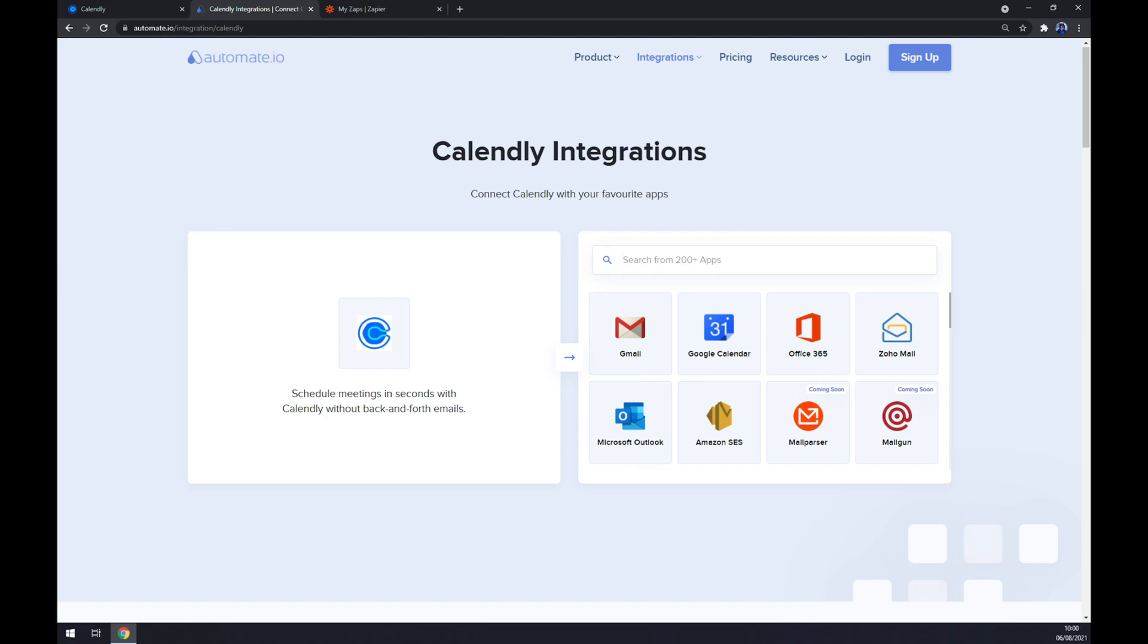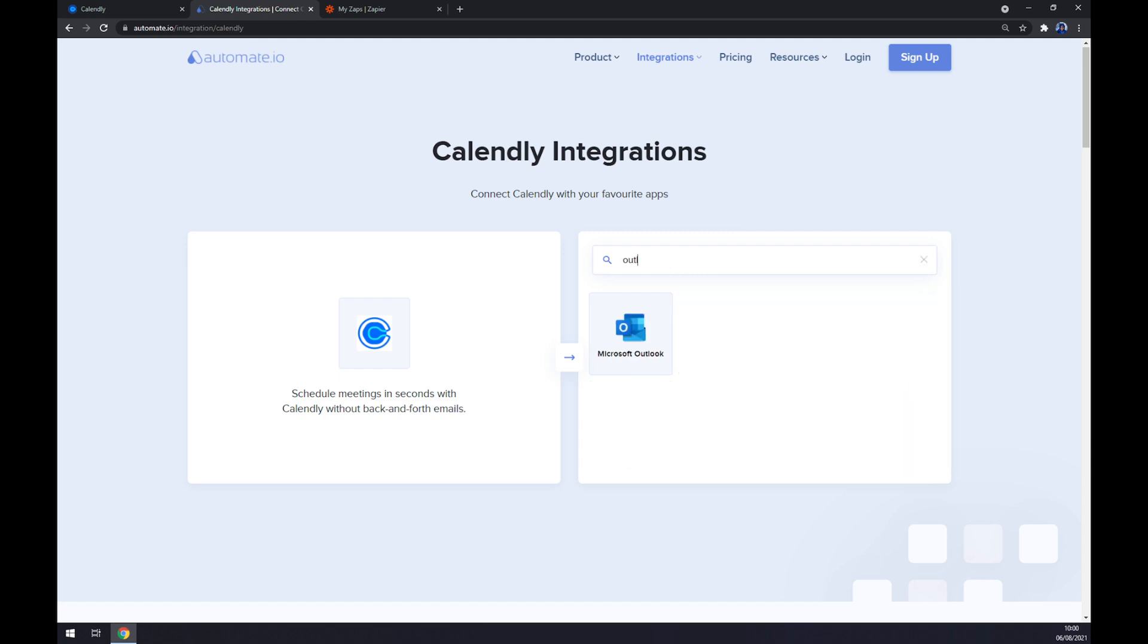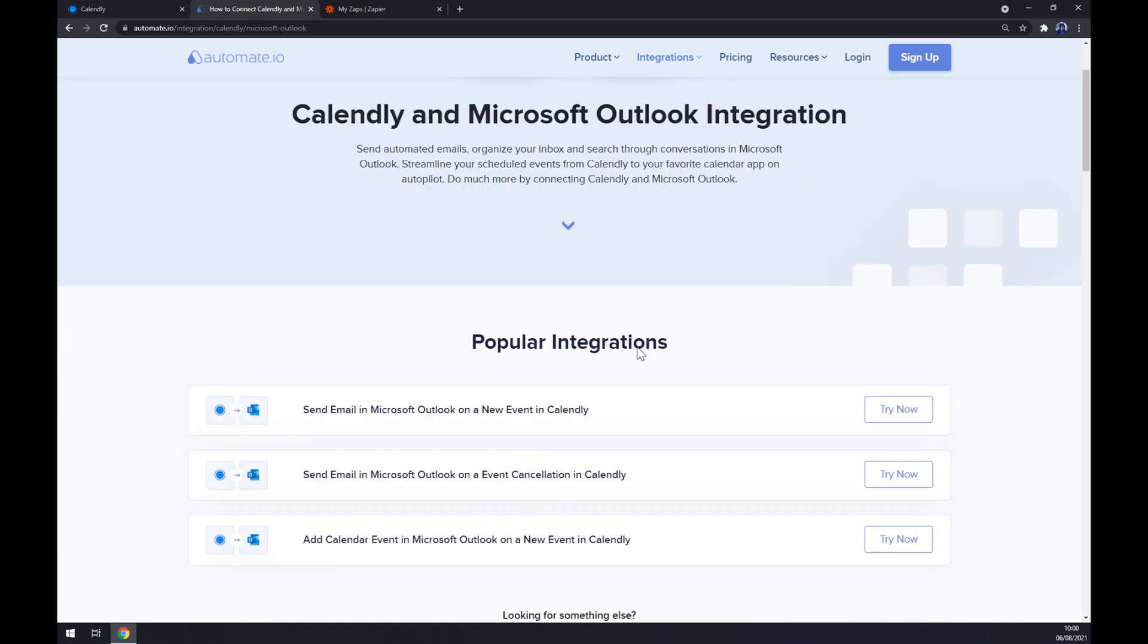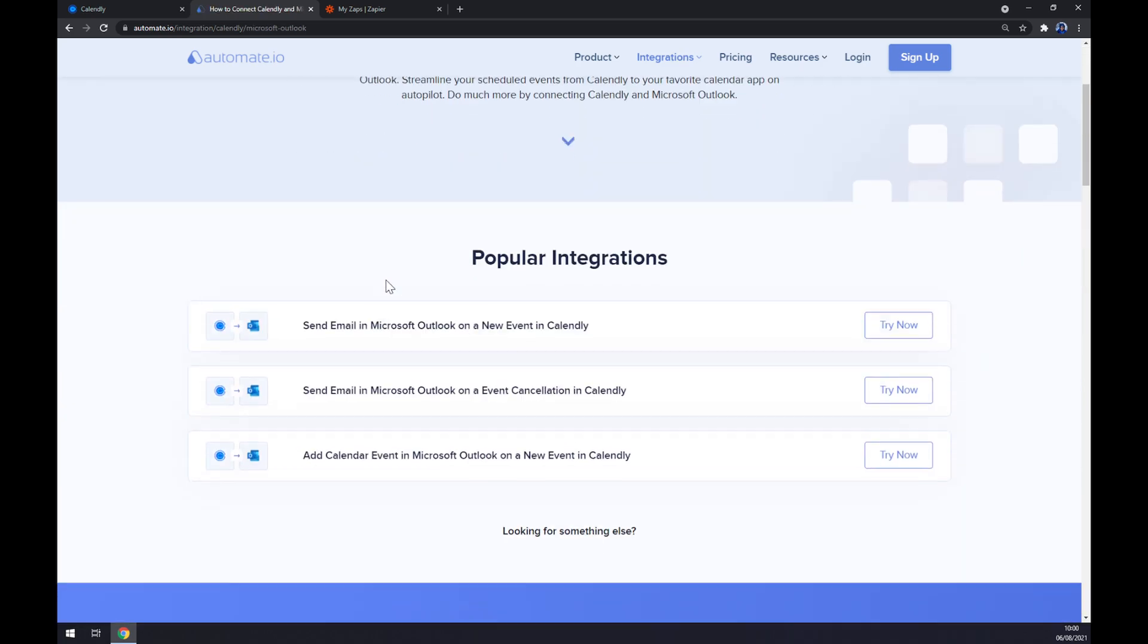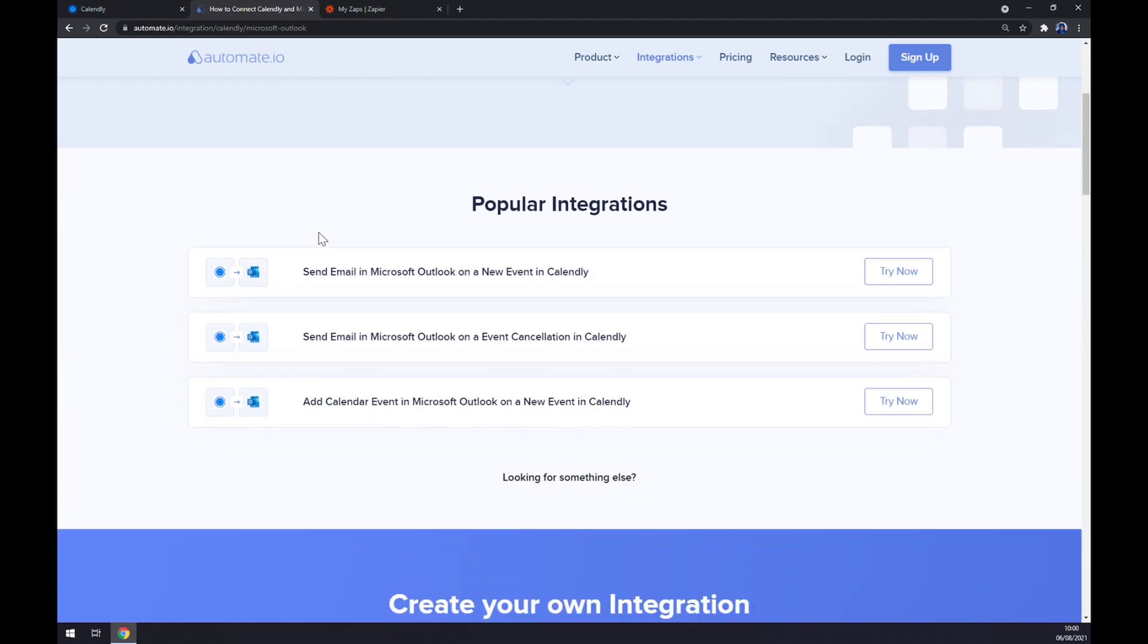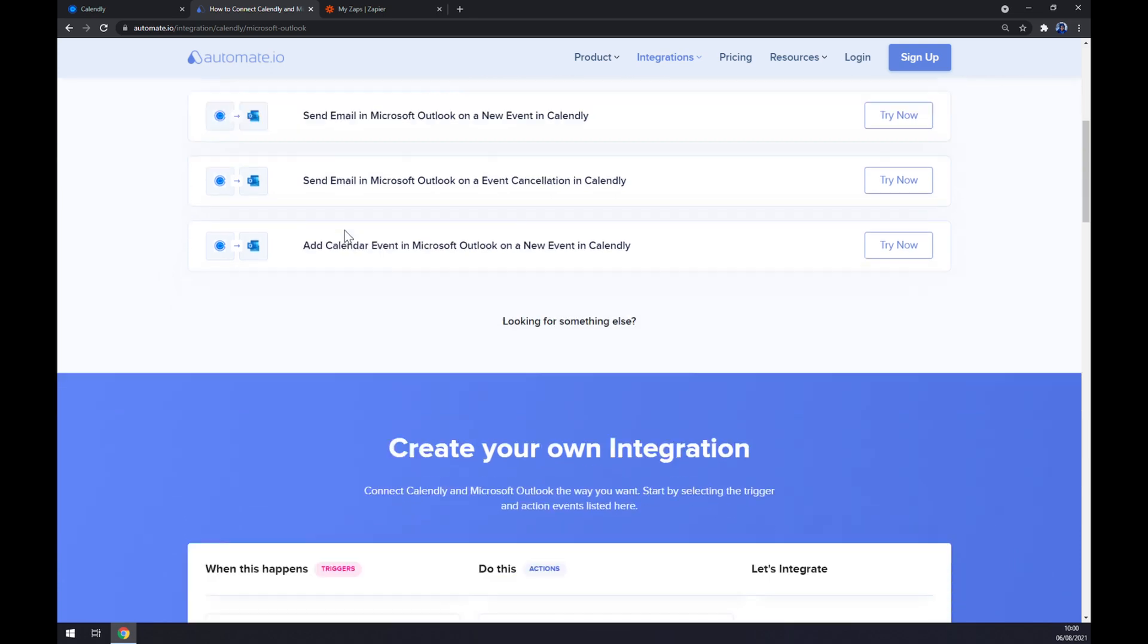Now we are greeted with some popular integrations that automate.io pre-made for us. But if you won't be able to find the one that we are looking for, keep scrolling down so you can create your own integration.